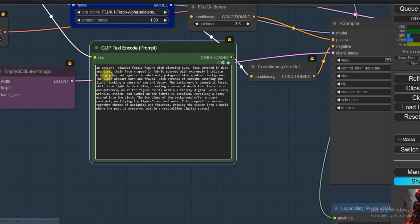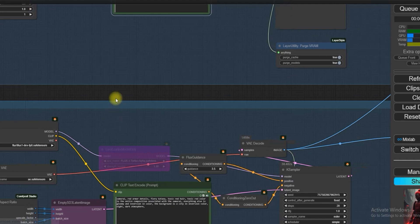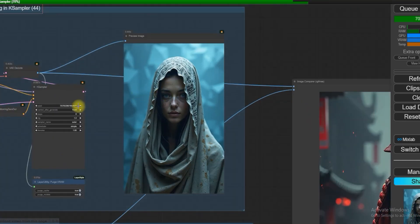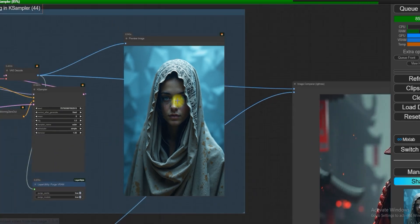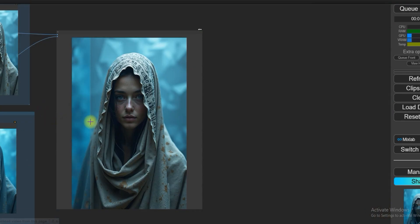Let's try another prompt. I've given the prompt 'an ancient cloaked female figure with piercing eyes, face covered in dust' to both groups. You can see how fast the 8-step process has completed. The picture quality is very good and the process is extremely fast.